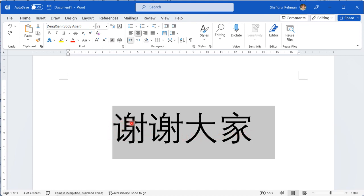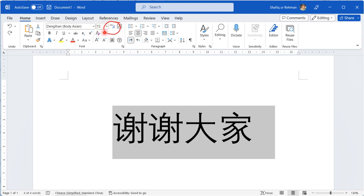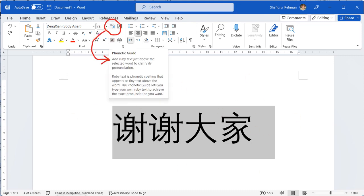After selecting these Chinese characters we will go to the Home tab. In the Home tab here you can see an option which is called the phonetic guide. In phonetic guide we will use this option to add the pinyin to these Chinese characters. This is a brief description of the phonetic guide option.